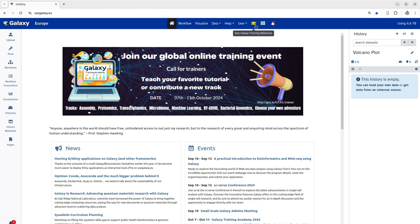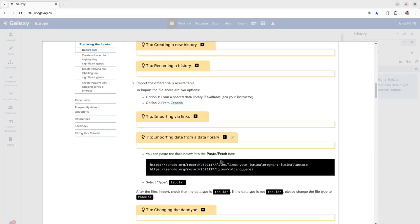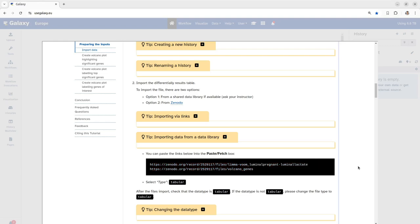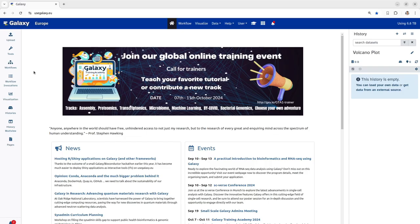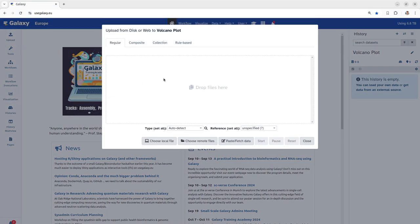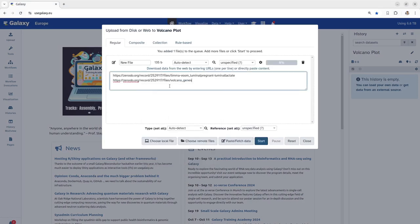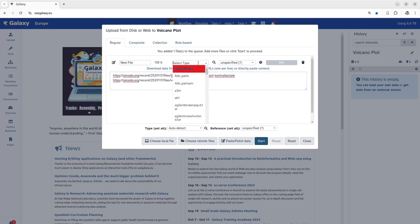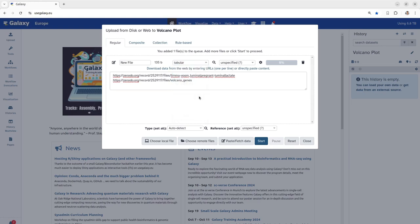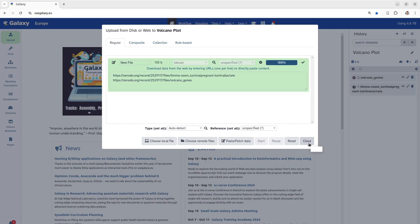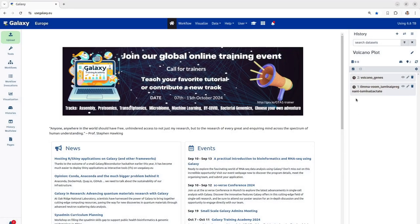To do so, we will import this file using the two given links. We will copy these links. These files are currently present on a remote server or in Zenodo. Once we copy this, we would click on the upload button. Once we click on the upload button, we will click on paste and fetch data and we will paste the links here. An important thing to note here is we have to select the type of this file as tabular to avoid any further error in our analysis. Once we have done this, we click on the button start and then the files are imported into our history.